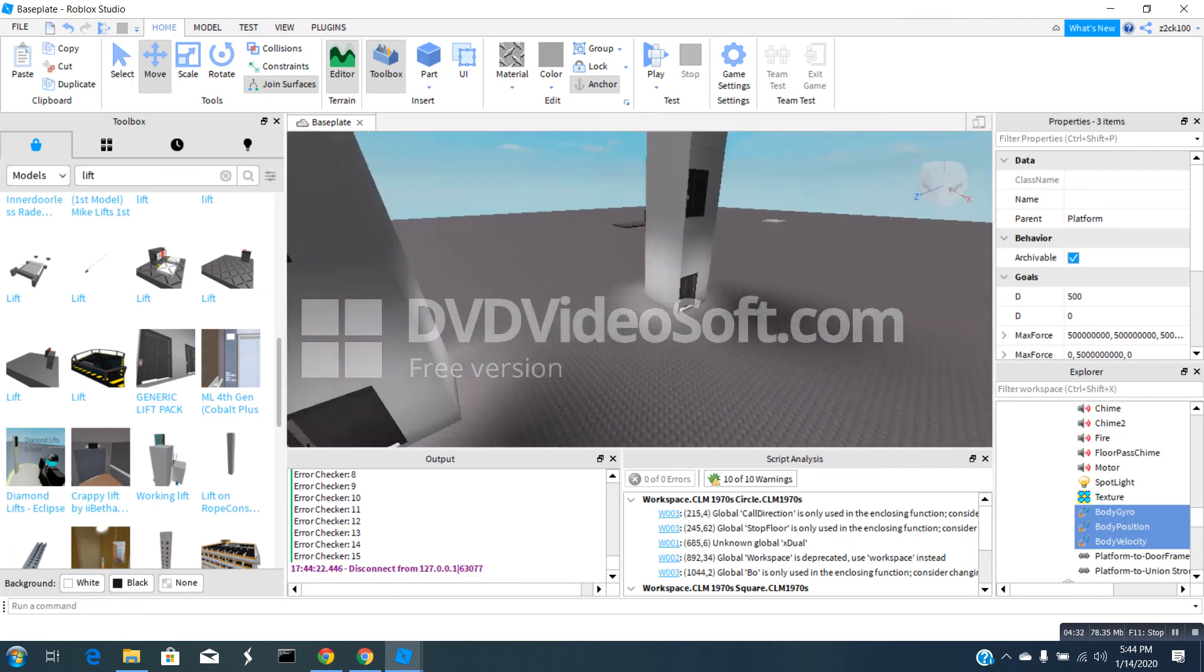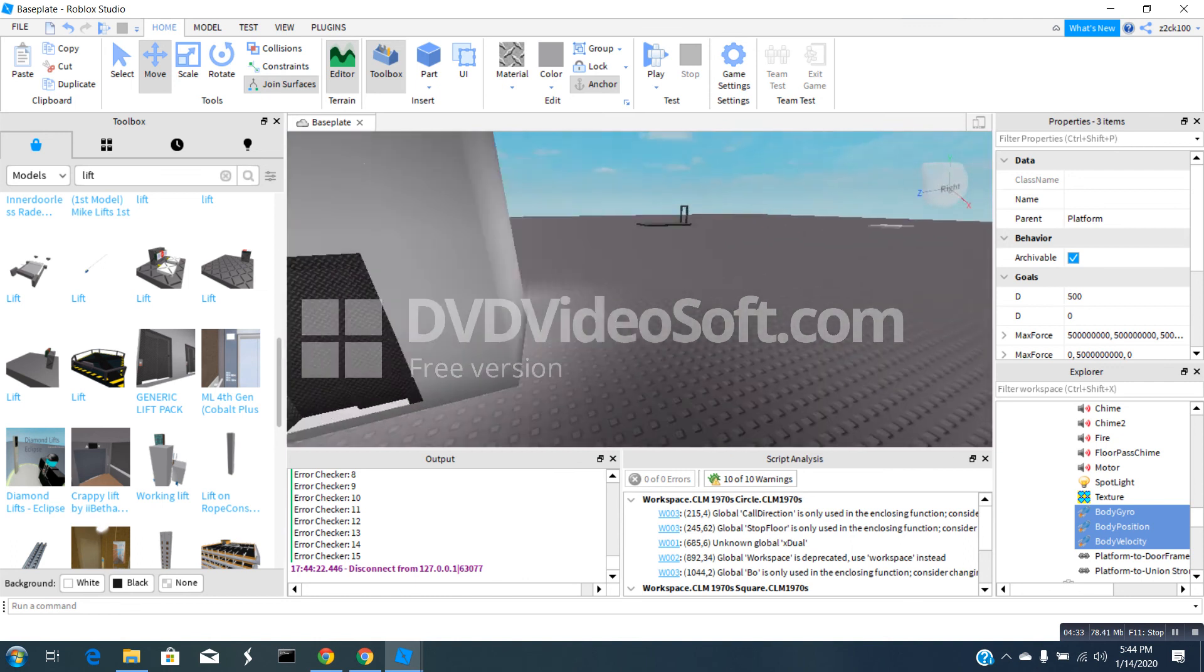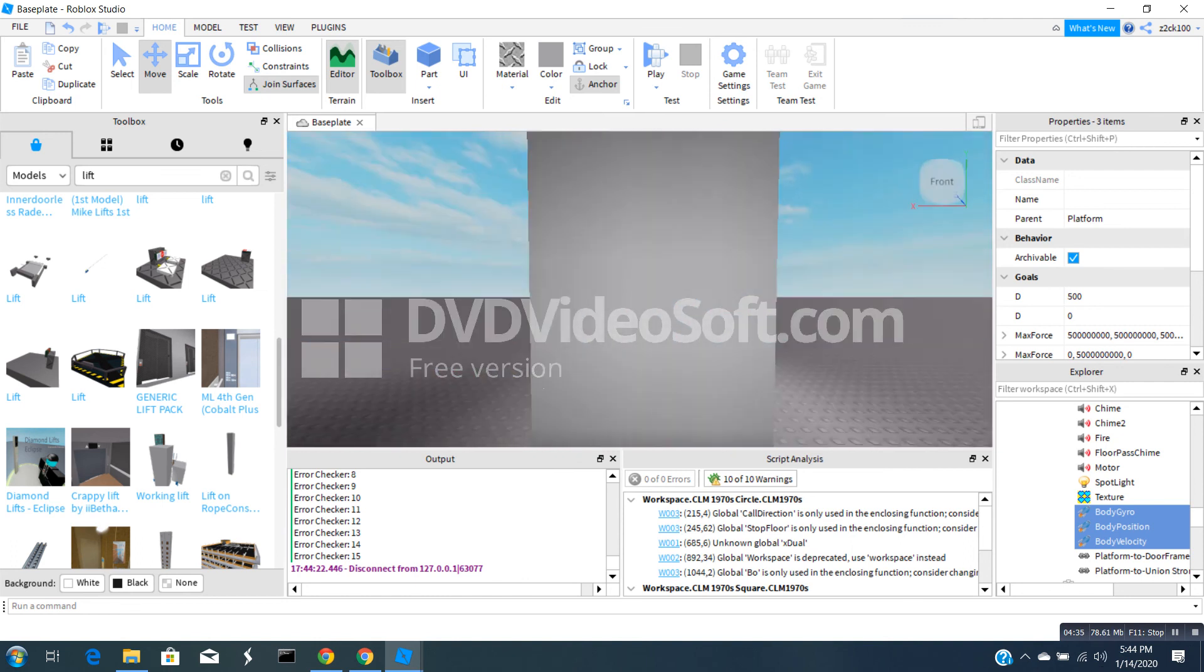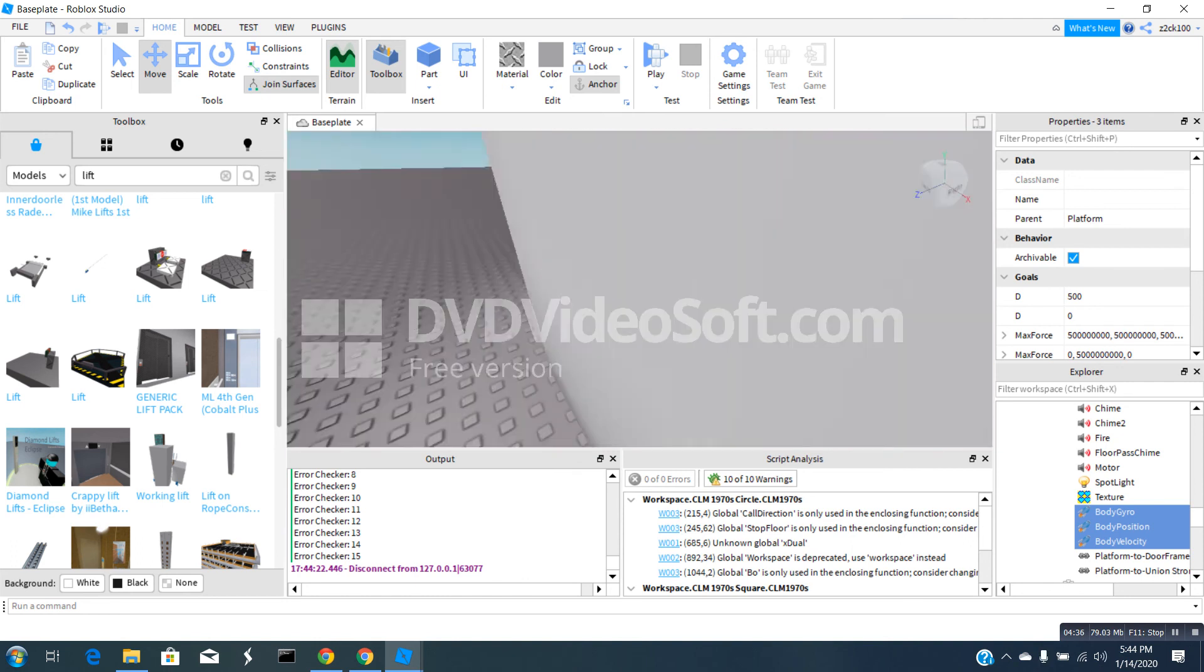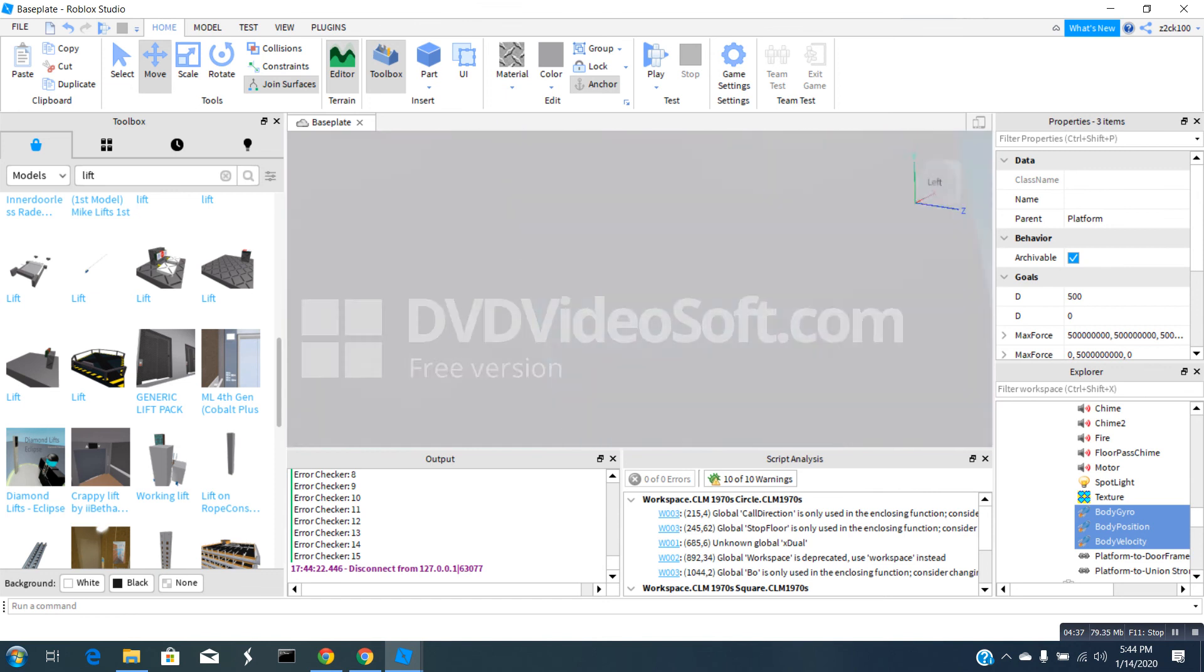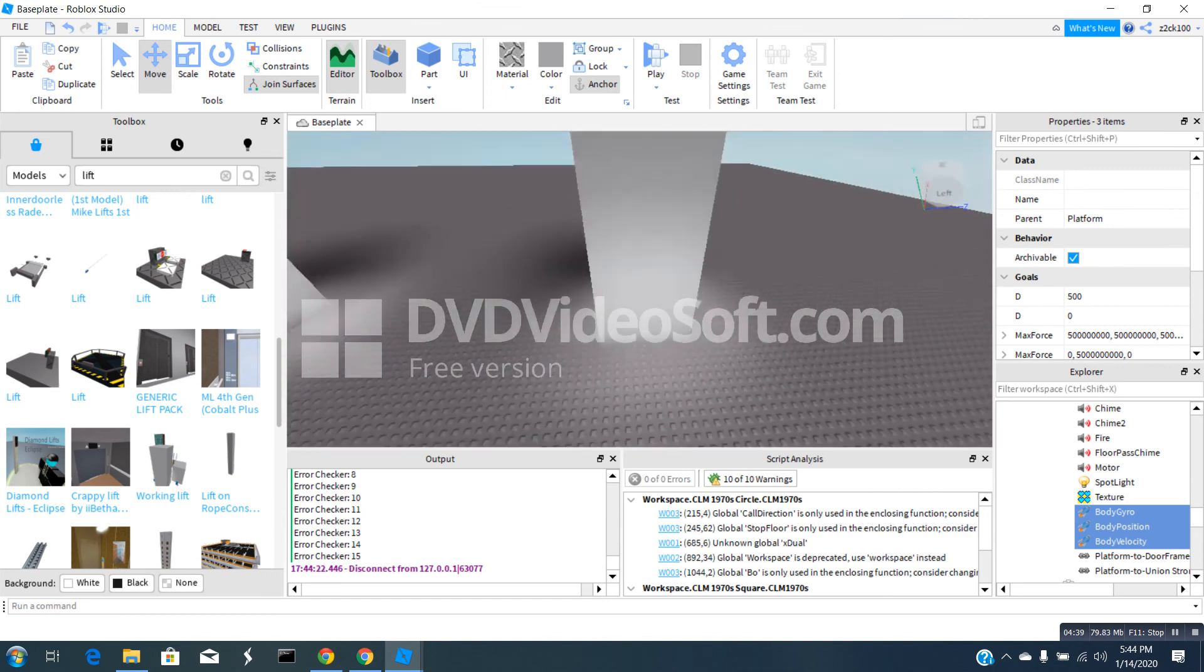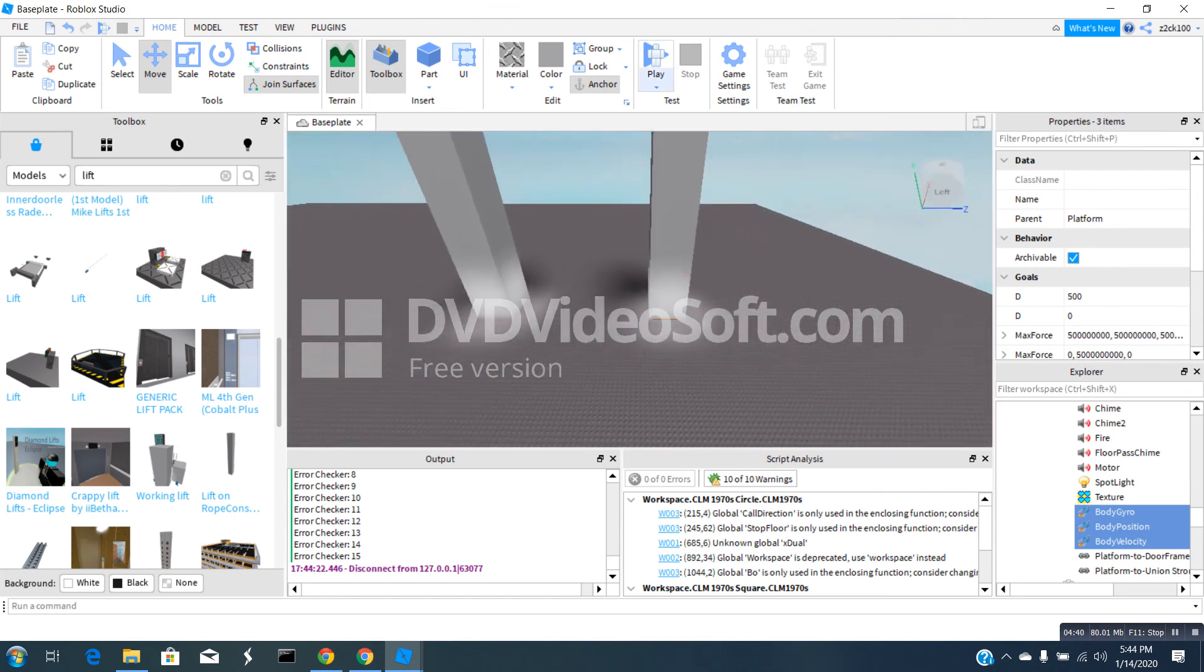Hopefully Roblox won't update their physics again so Roblox elevators can stay alive. Bye!